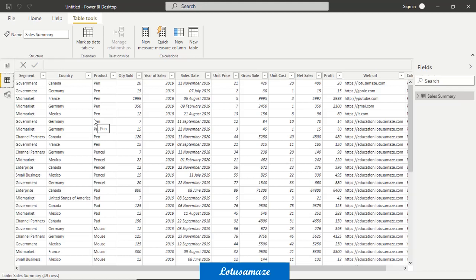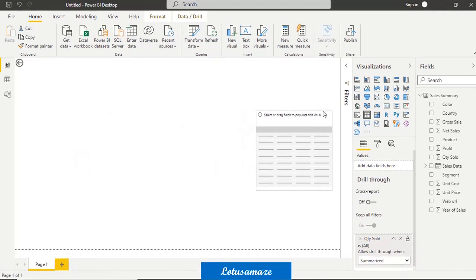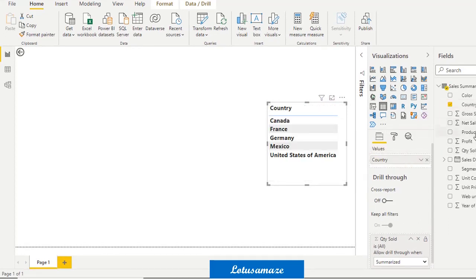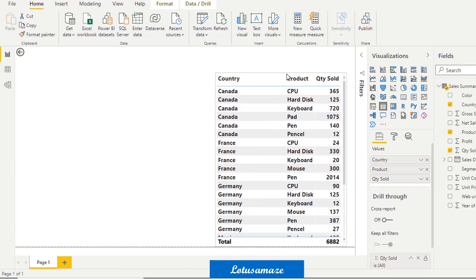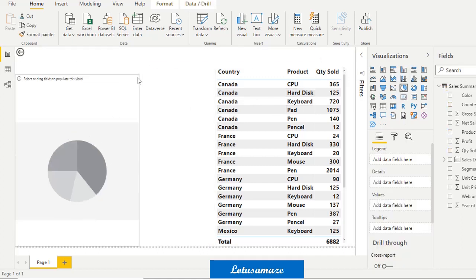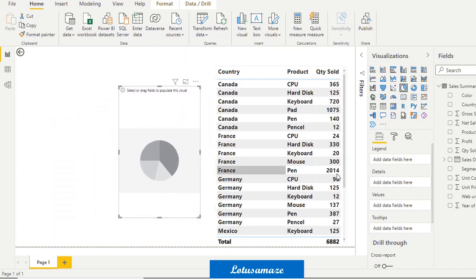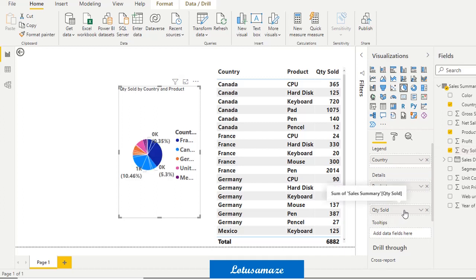We already have the data uploaded. In the report section, first we draw a table with the country, product, and quantity sold columns — so we have three columns. The font size has already been increased for better visibility. Next, I take a pie chart and design it with the same fields: country, product, and quantity sold as the value. So both visuals have the same data. Now, slicer.